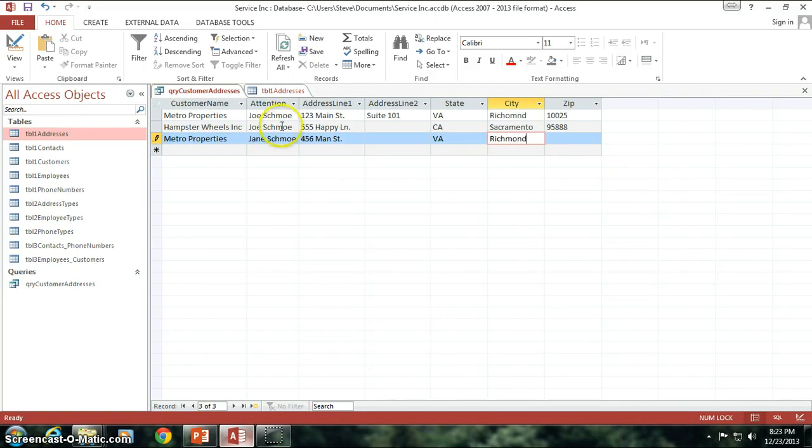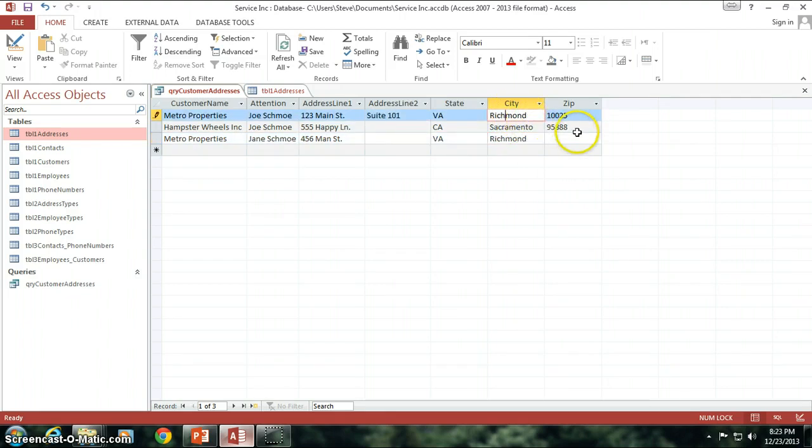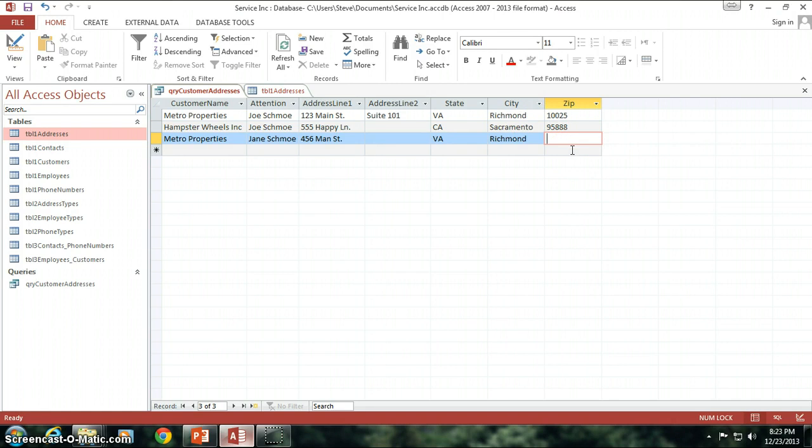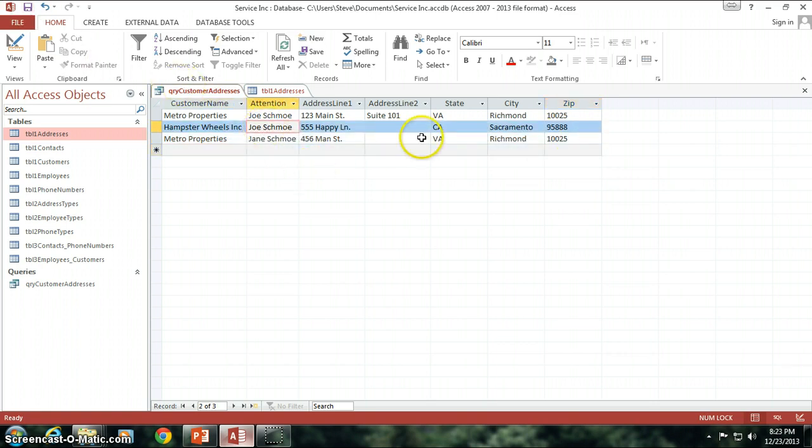Oh boy, I spelled Richmond wrong, didn't I? Let's see. M-O-N-D. Richmond. There we go. See, I can make a correction to the data right within the query. How cool is that? 10025 is the previous zip code that I just made up out of thin air.